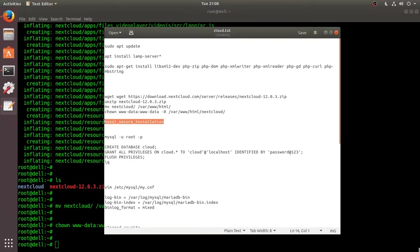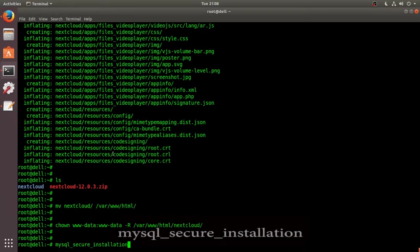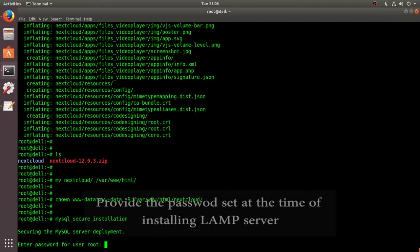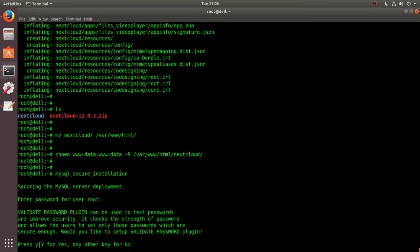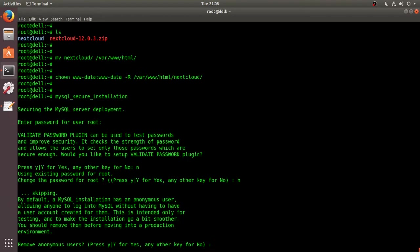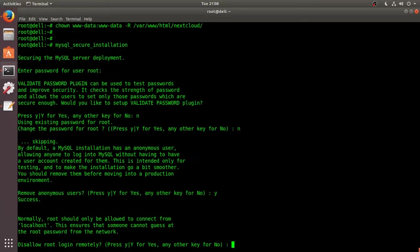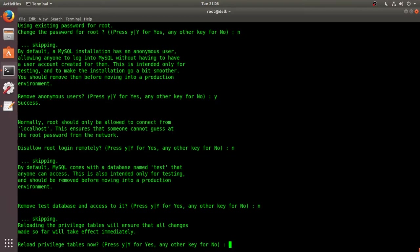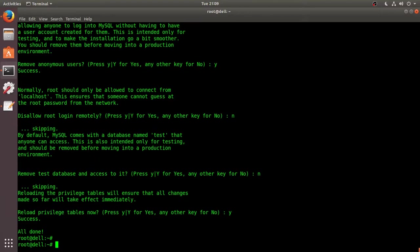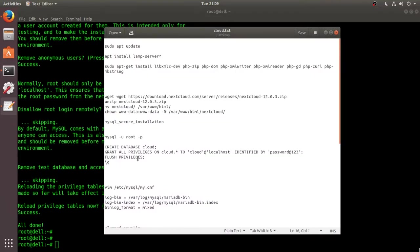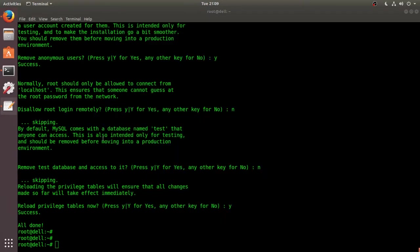Let me run this command. We have to provide the password. So it's asking to set up a password plugin. For the time being we are not setting it up. Change the password for root user? We don't need to change the password. Remove anonymous user? Yes. Disallow root login remotely? Now. Remove test database and access to it? For the time being we can keep that test database. Reload privilege tables now? Yes. So we're all done.